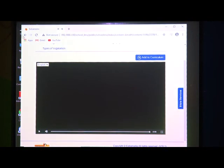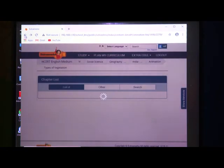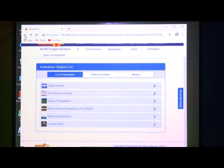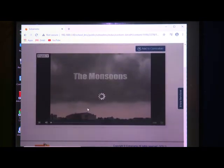Children, you have seen the video of natural vegetation. Now, we are going to see the video of monsoon winds.